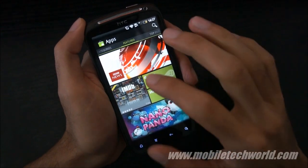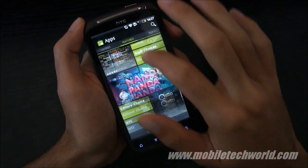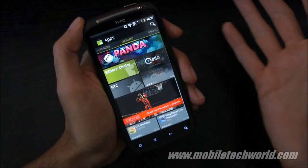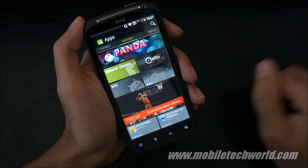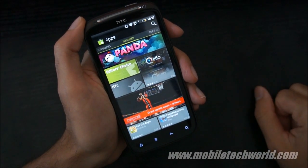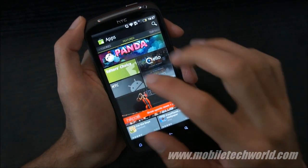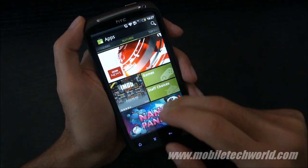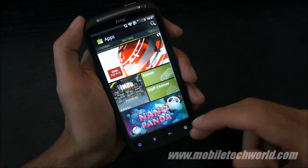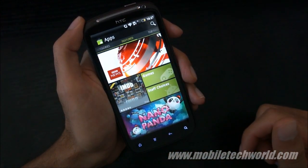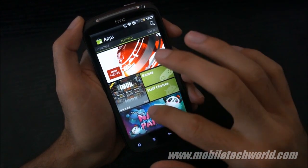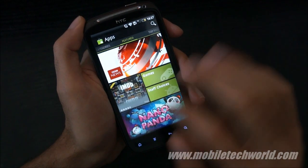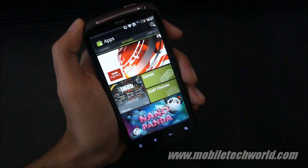Welcome back to Mobile TechWid. Today I'm going to give you a quick tour of the new Android Market application, which was launched yesterday and is being rolled out to Android devices in the coming weeks. As you can see, it has quite a bit changed — the UI has been revamped compared to the previous version.